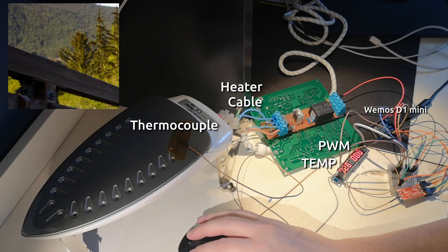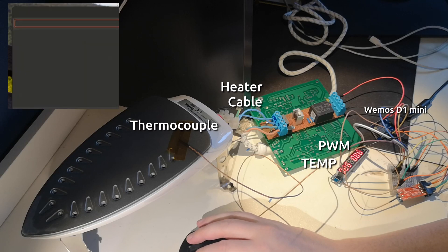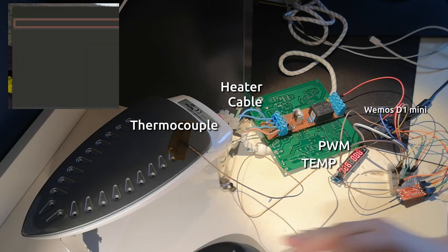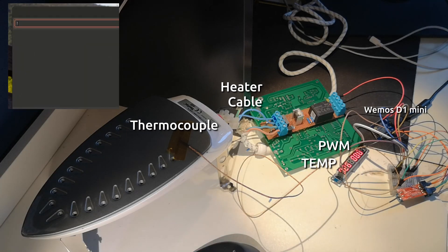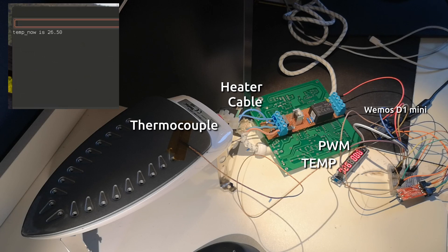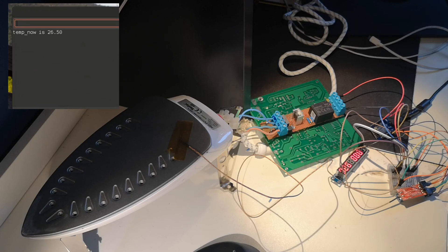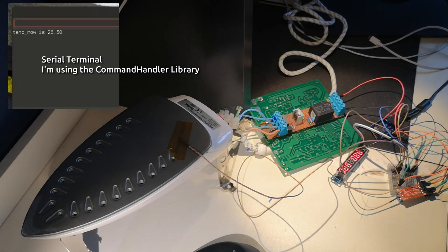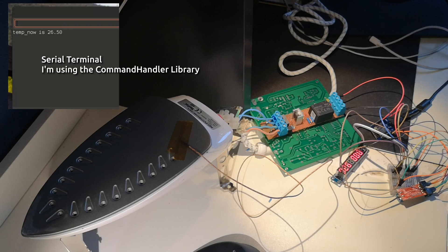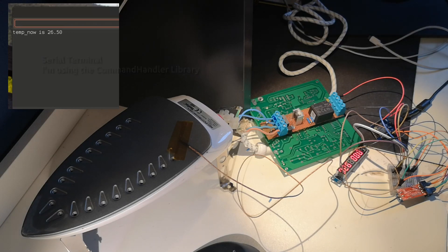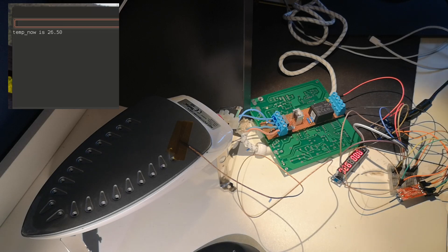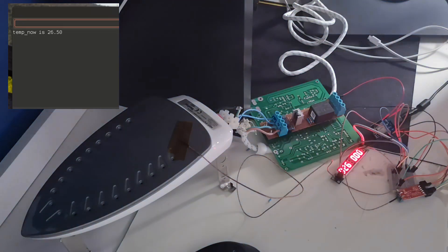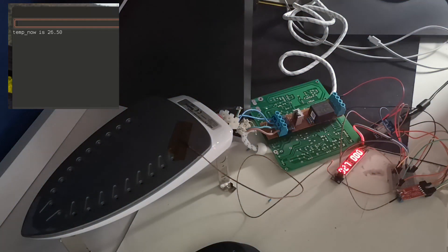As you can see I have the thermocouple coupled up and the heater and everything. You can see the display which shows temperatures and PWM. We have a WEMOS D1 mini Arduino and I'm using a command handler library for convenience so I can just write commands in the runtime. Now you can see I have checked the temperature.